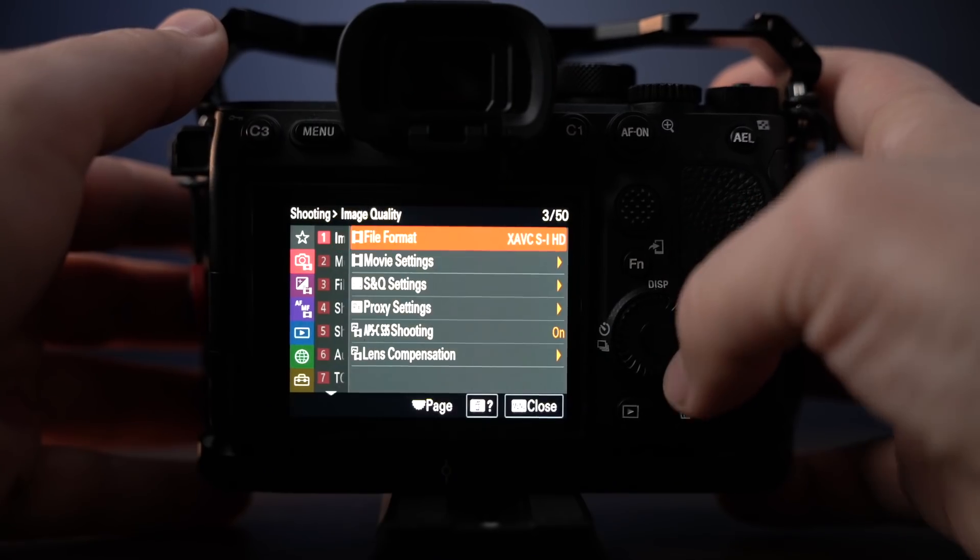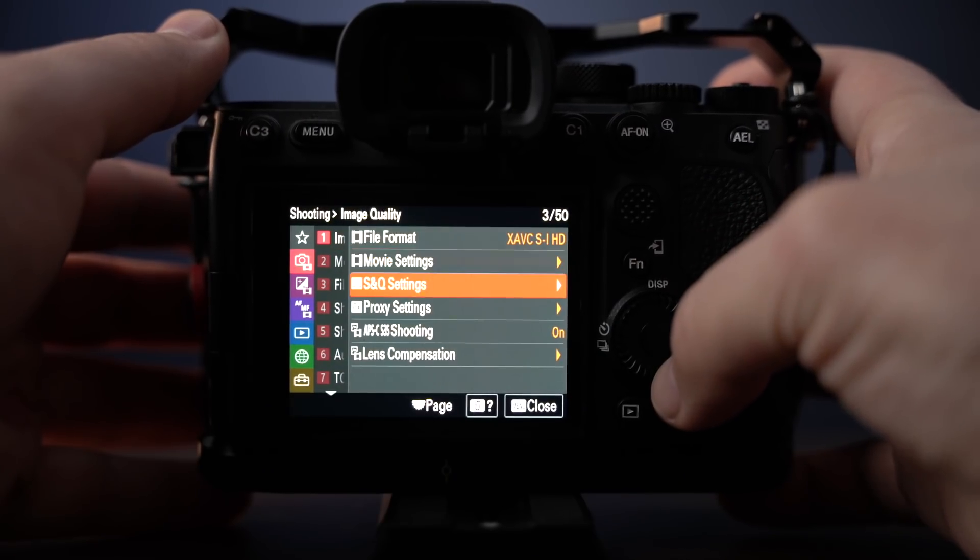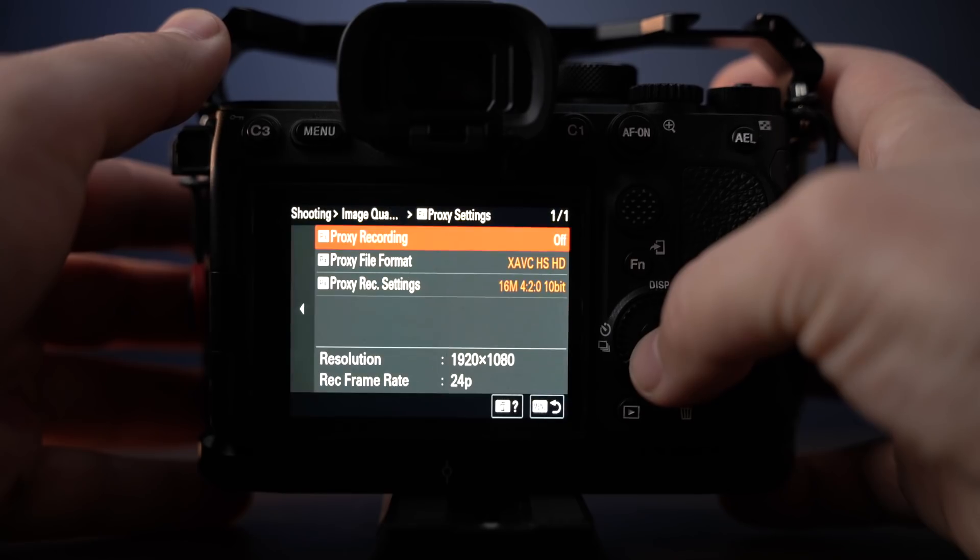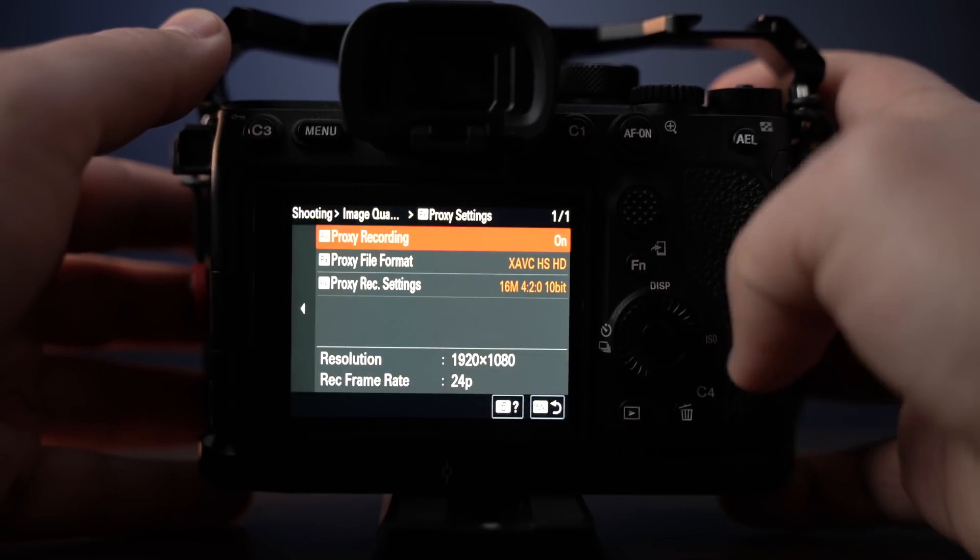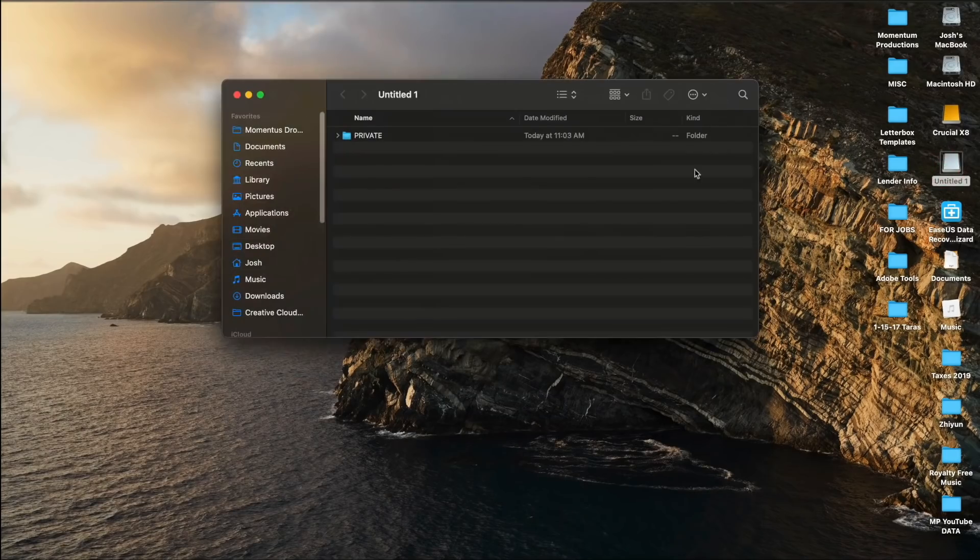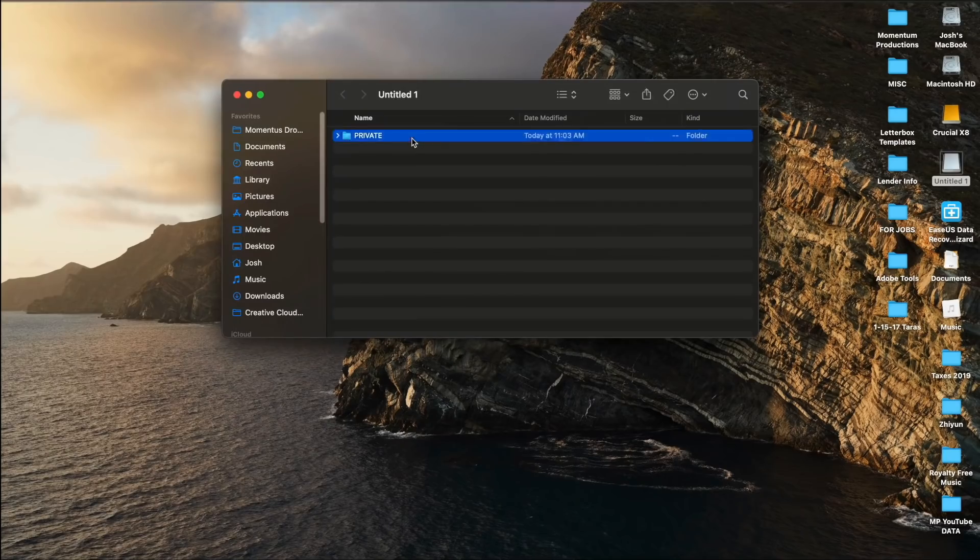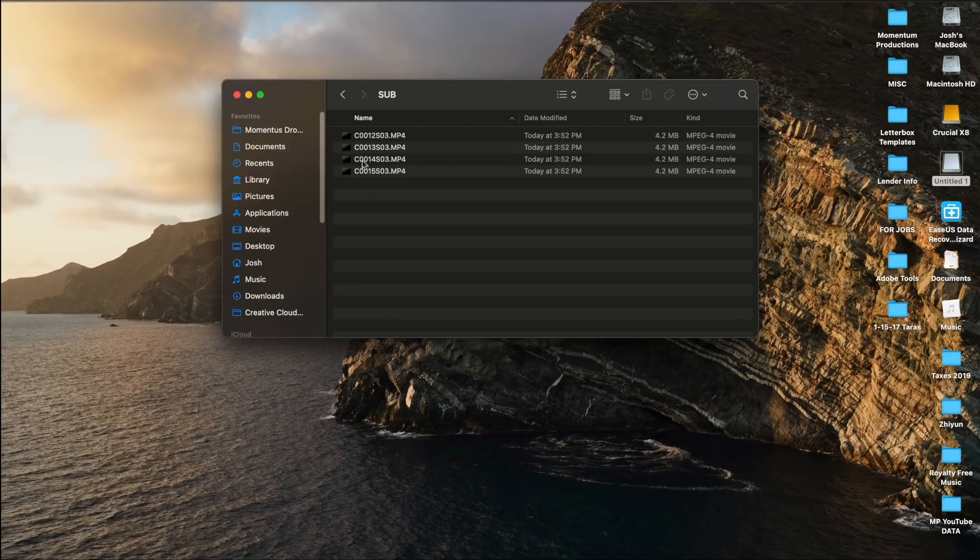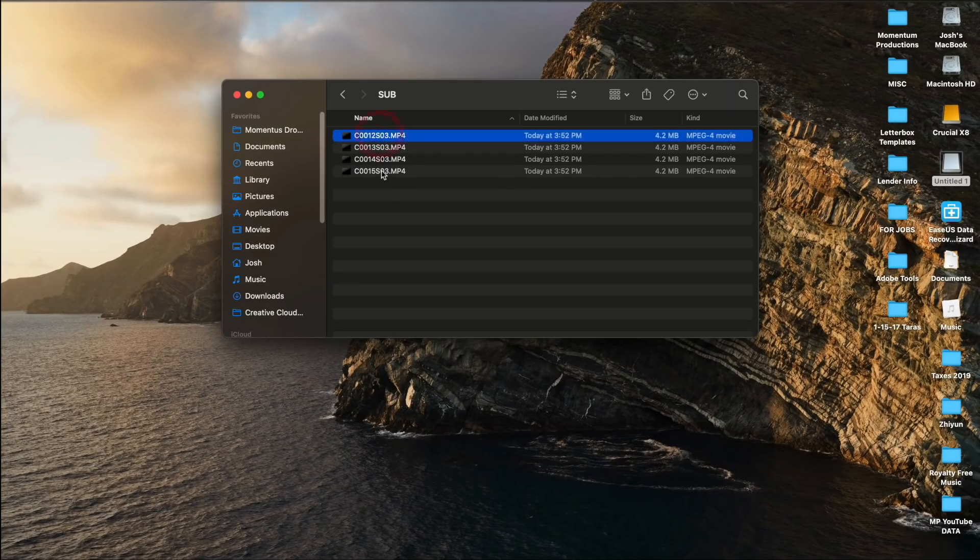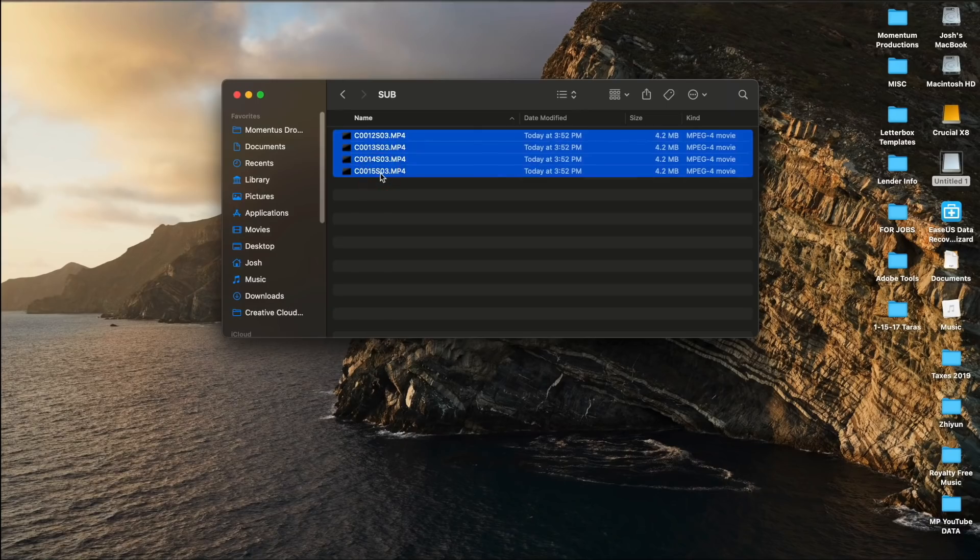Not all cameras support this, but if you have a camera like the Sony a7S III, for example, all you have to do is go within the menu and then turn on proxy recording. And immediately, when you start loading your footage, you're going to see multiple folders with the raw footage and with downscaled proxy files. And this will help your computer process those files so that way you can edit faster without your computer struggling.